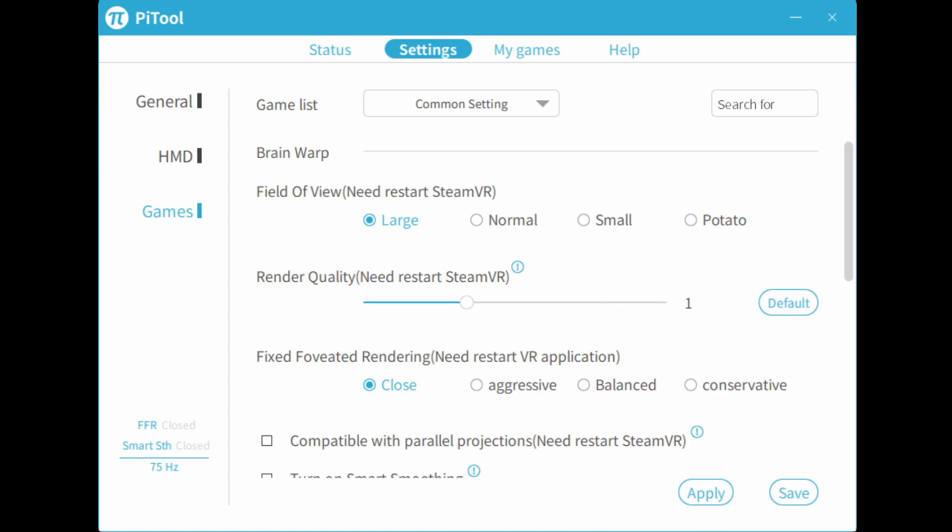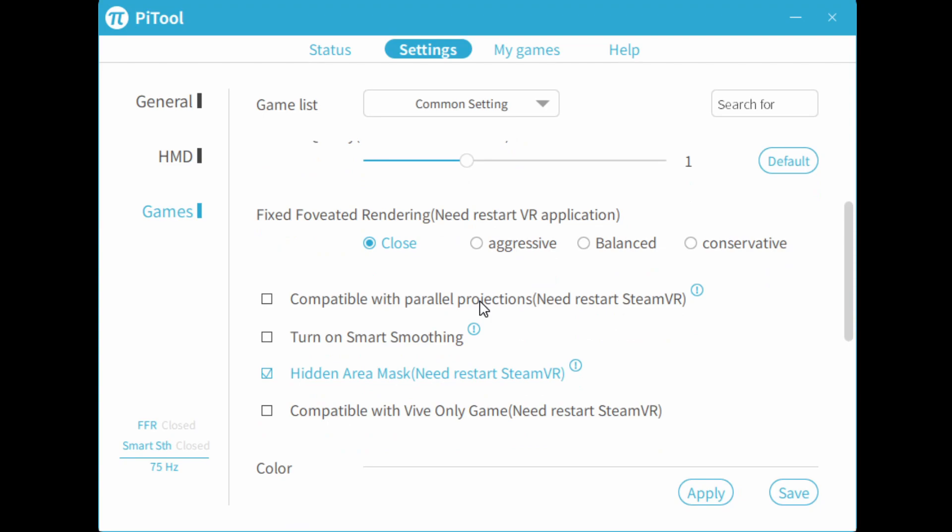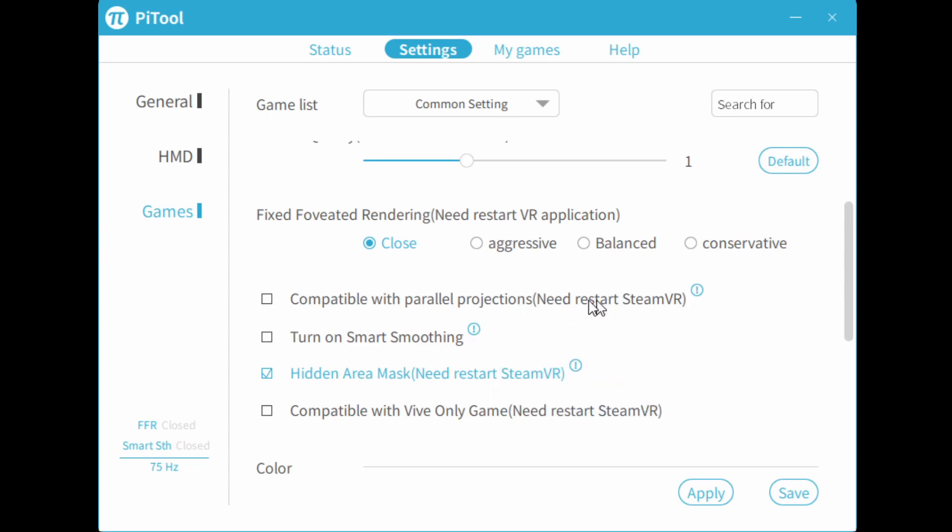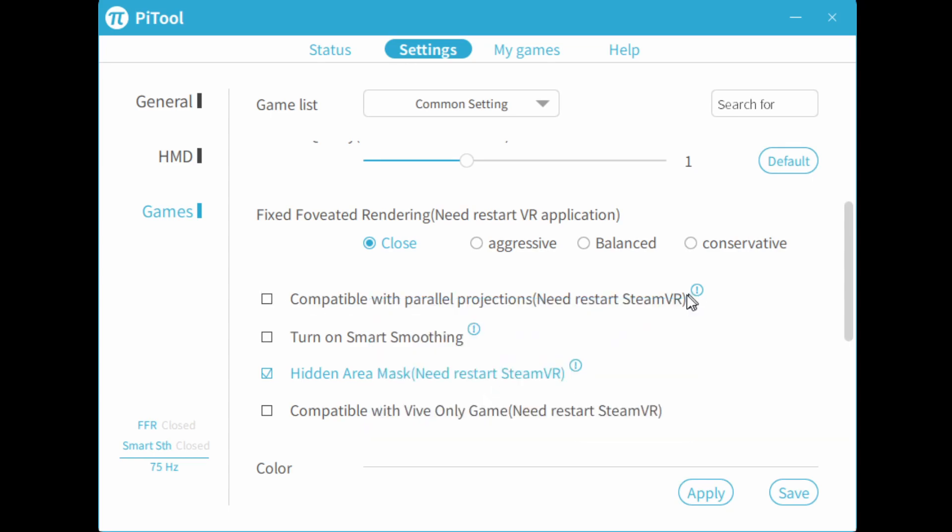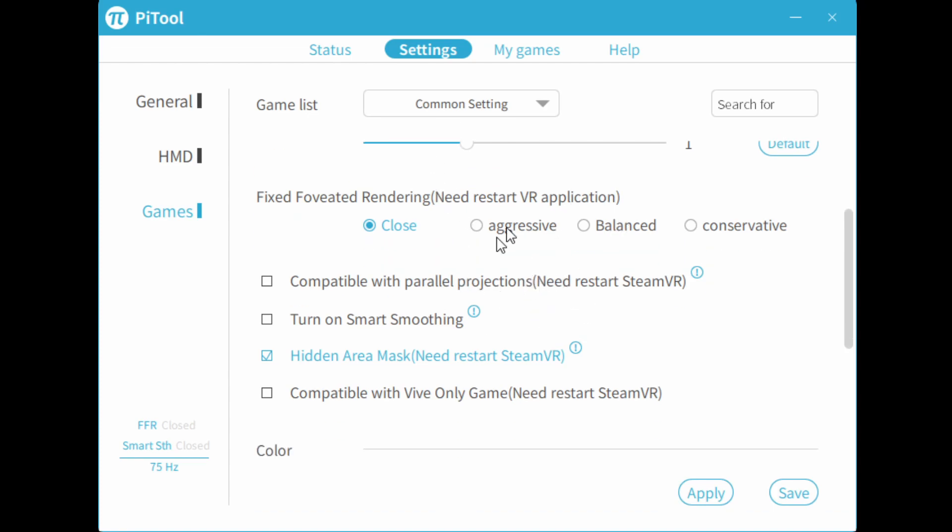So now let's go over some of the miscellaneous features. So we have an option called Compatible with Parallel Projections. You always want to leave this off for most games. And if you start a game and you start to see double vision or weird artifacts, then you can exit the game, enable it, and then start the game. Now in Pimax Experience, you can set individual settings for each game. So you'll be able to enable parallel projection for the games that need it. These are typically games like Elite Dangerous, which will need parallel projection, and so on.